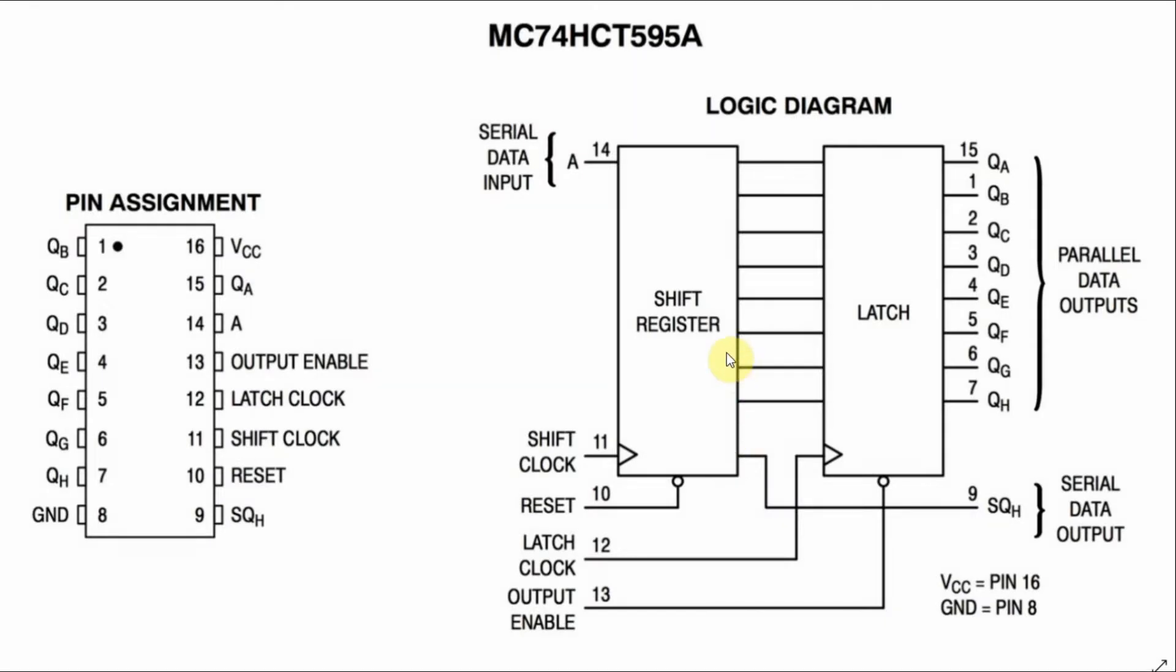A logic diagram of the 74HC595 is shown here, which is made of two parts: an 8-bit shift register and an 8-bit latch.